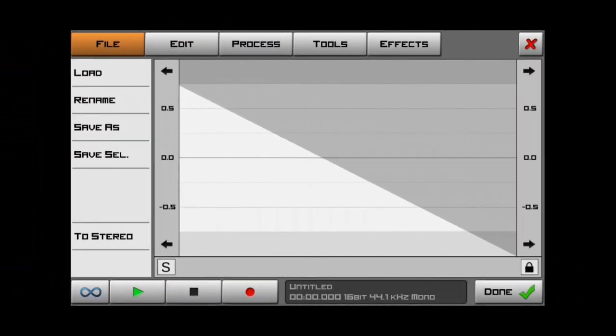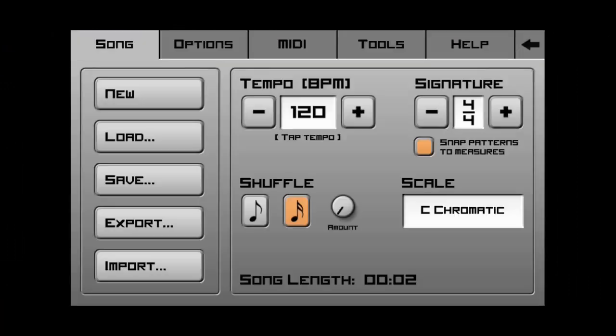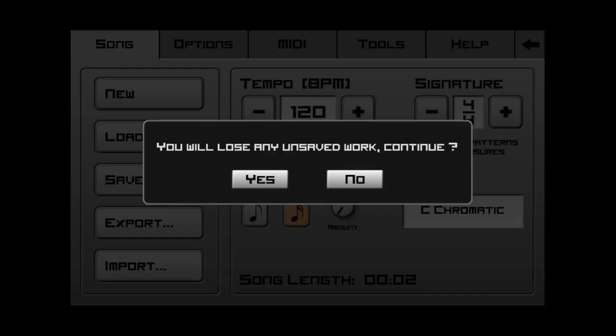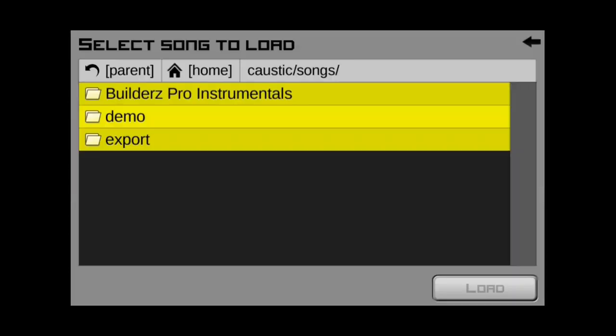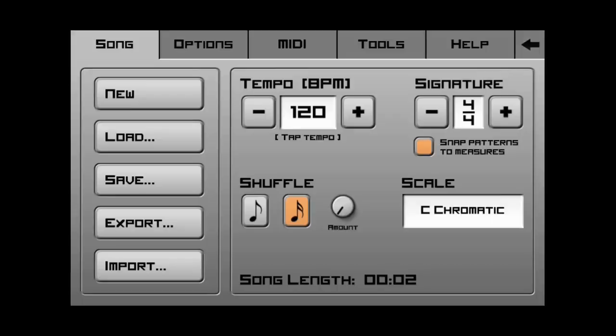Here's another cool feature. Say that you wanted to load one of the demo songs that came with Caustic. So, if we get out of here and we go to song and we go to load. Say we want to go to our demo. You're like, wait a minute. Where did my demo songs go? Like, I must have accidentally deleted them. Well, there's a way to get them back.